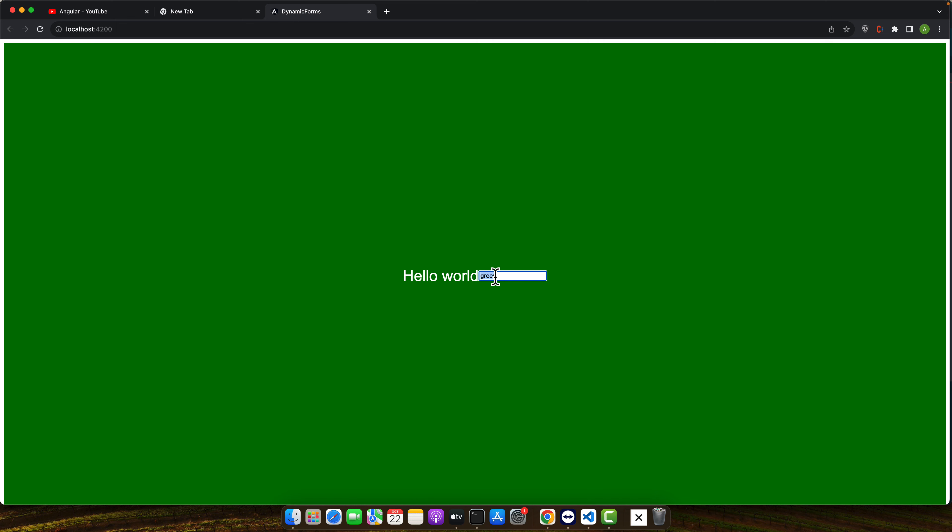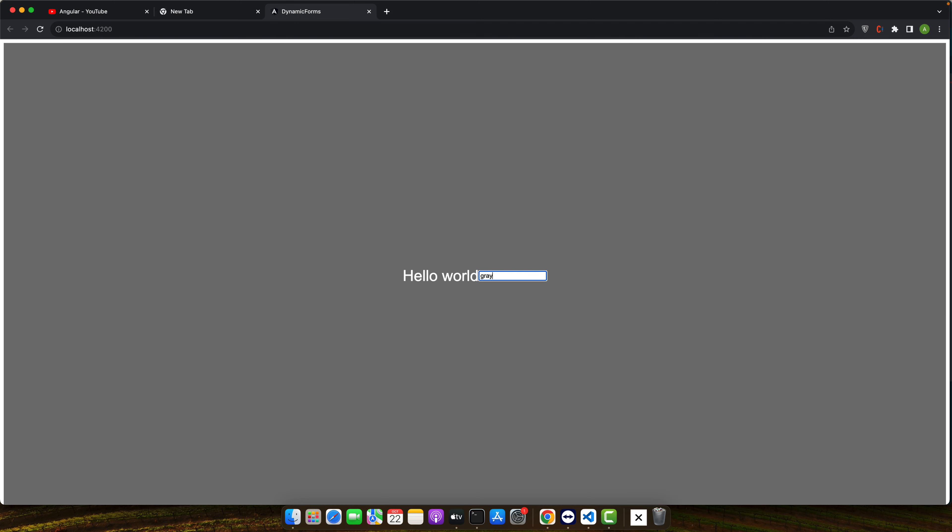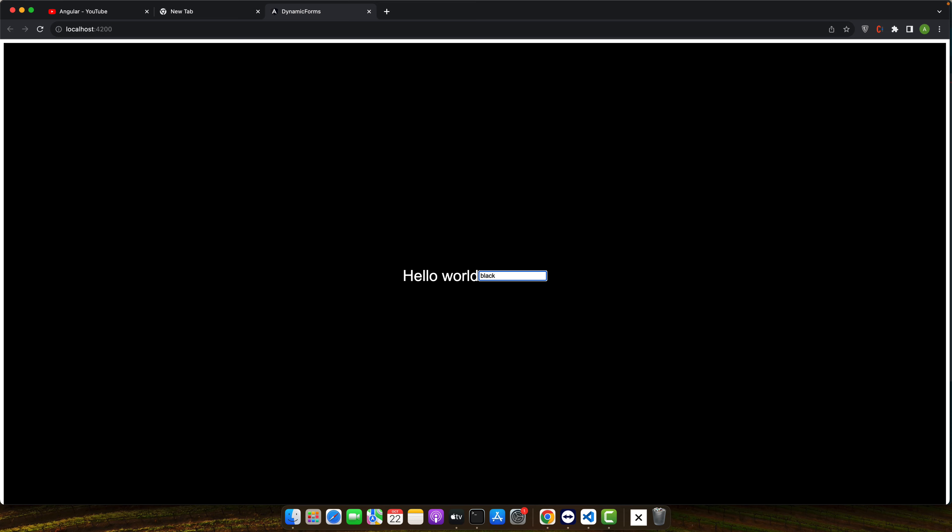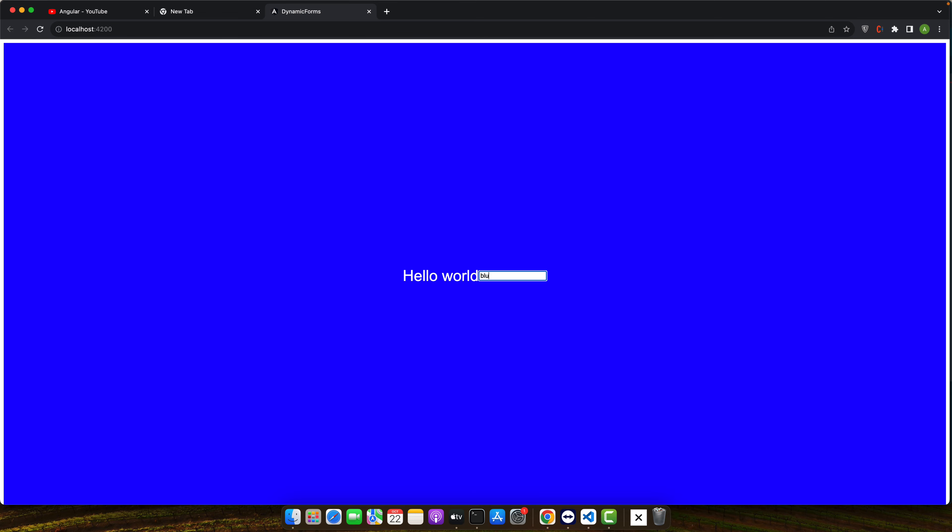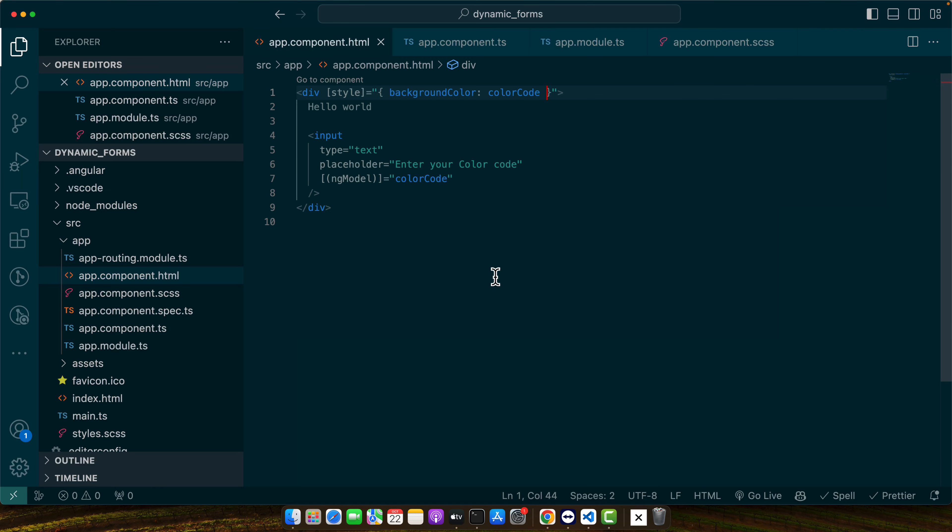Now let me change the color. You can see as soon as I change the color the color has been updated. Gray, black, blue, whatever you will type it will set that color code.